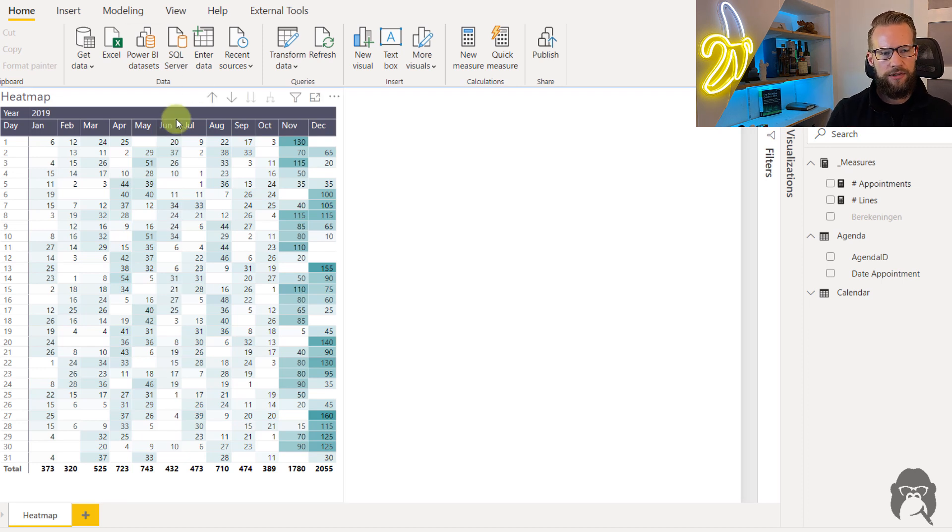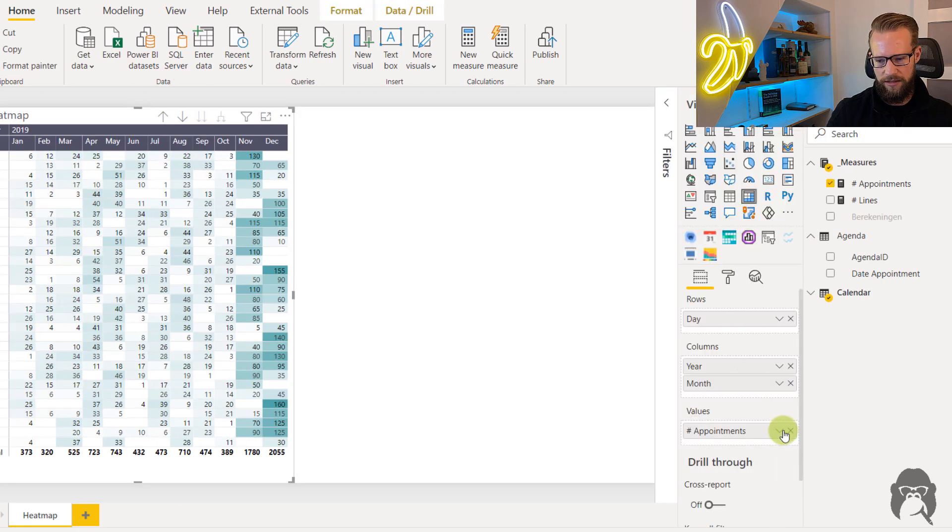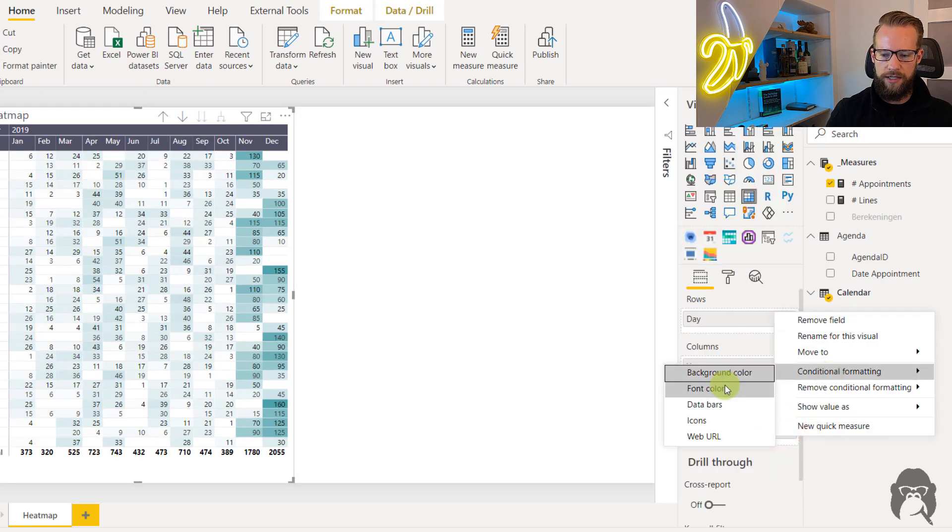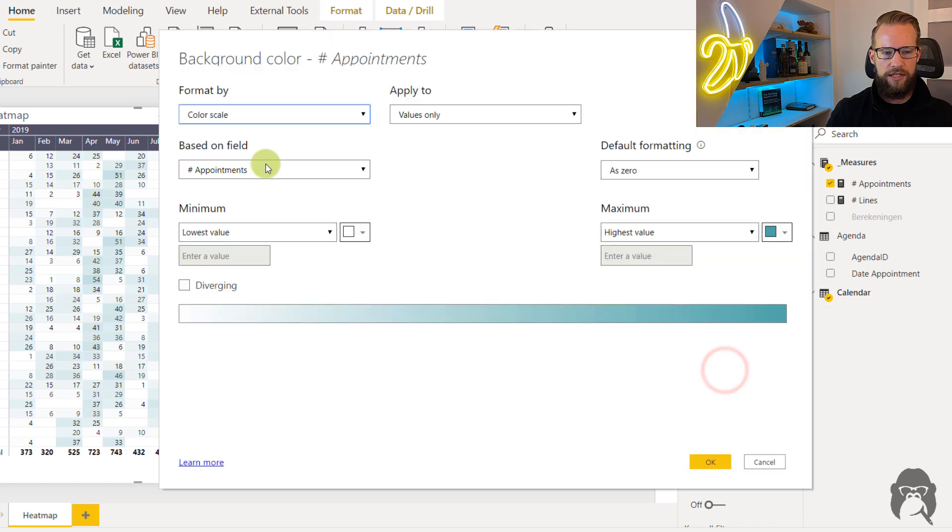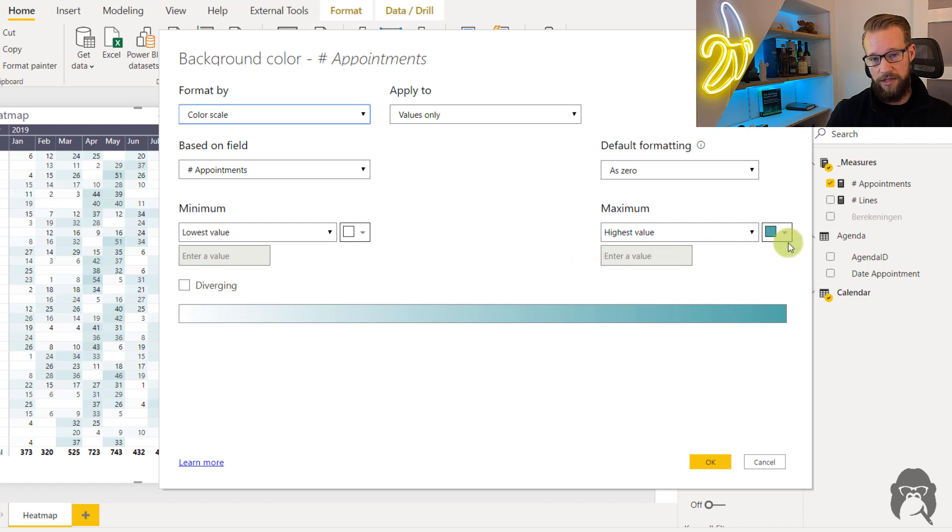Now currently we have a very easy conditional formatting setting which is the following. We simply have a conditional formatting based on the measure that's in there with the lowest value being blank and the highest value being green.